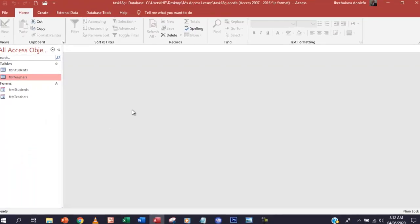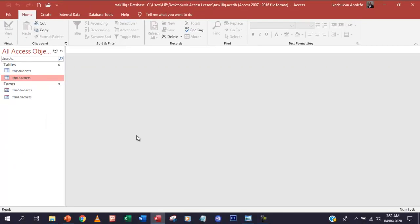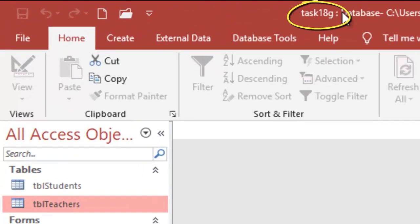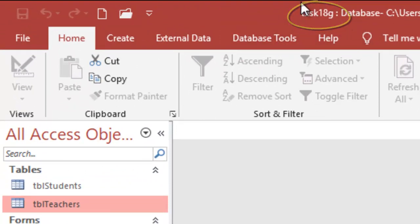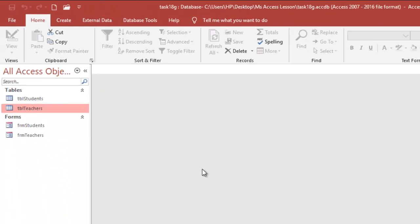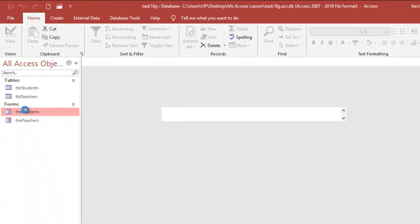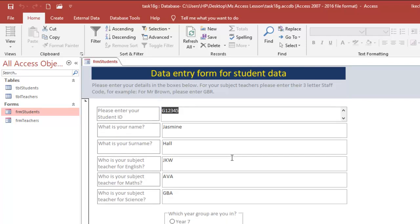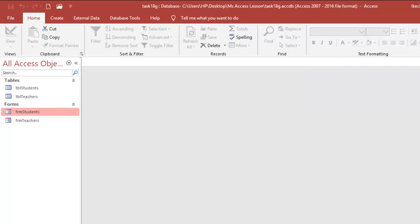So what we are going to do is first of all, identify our task 18G. So what I did here is that I saved task 18F. When I finished task 18F, I saved it as task 18G. Now, as a database, not as an object, just for convenience sake. So if you can recall, this is the form that we adjusted in task 18G. So what I'm going to do, I'm going to close this.